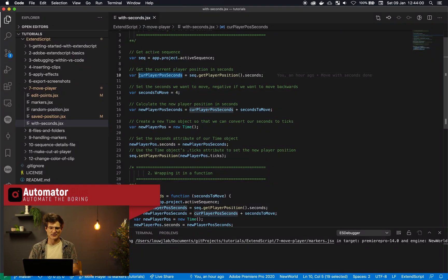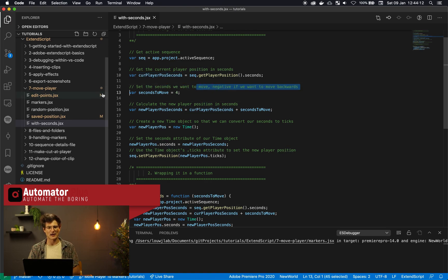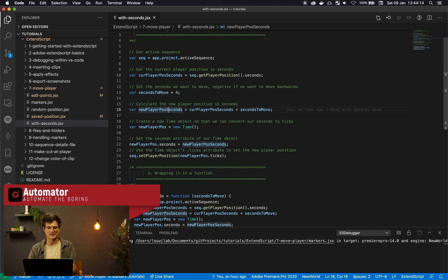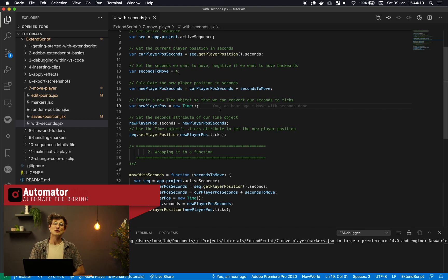That all being said, this get player position returns the whole Time object, but I'm just interested in the seconds attribute of that. I'm storing that in our current player position seconds variable, creating our seconds we want to move, and calculating the new seconds. But now we want to set the player position, and in order to do that we need ticks.